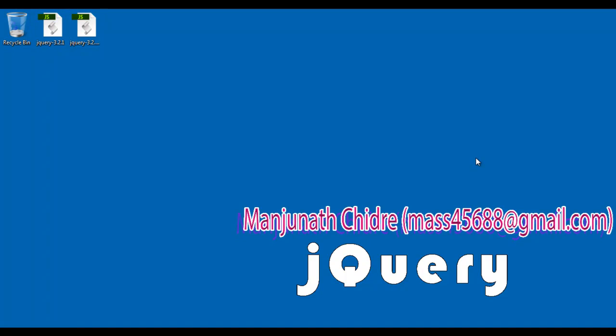Hello friends, welcome to jQuery video tutorial series. In the previous video tutorials we understood what is jQuery, why jQuery, and the history of jQuery.